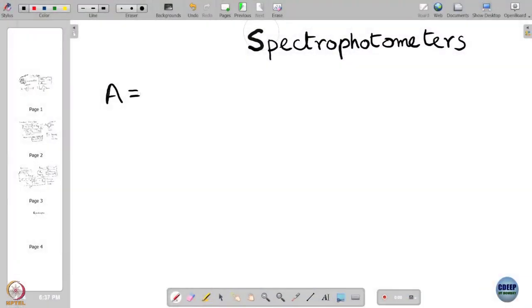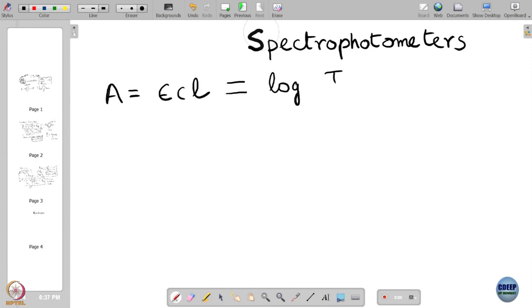So far we have learnt about absorption and emission spectroscopy. Absorbance is εCl, and absorbance is defined as log of I₀ by Iₜ, where I₀ is the intensity of the incident light, Iₜ is the intensity of the transmitted light. For a non-reflecting absorbing sample, Iₜ is simply I₀ minus Iabs.